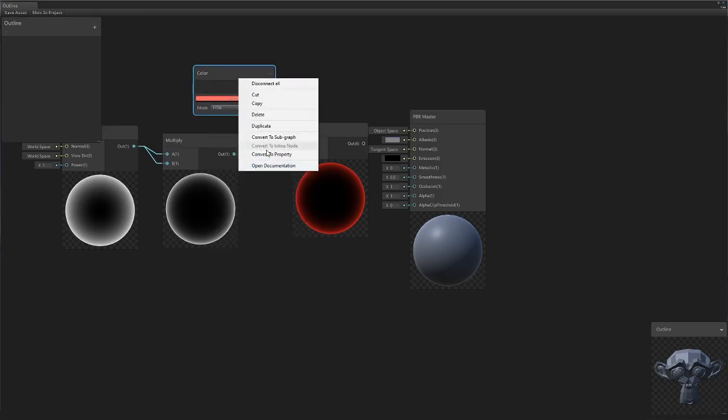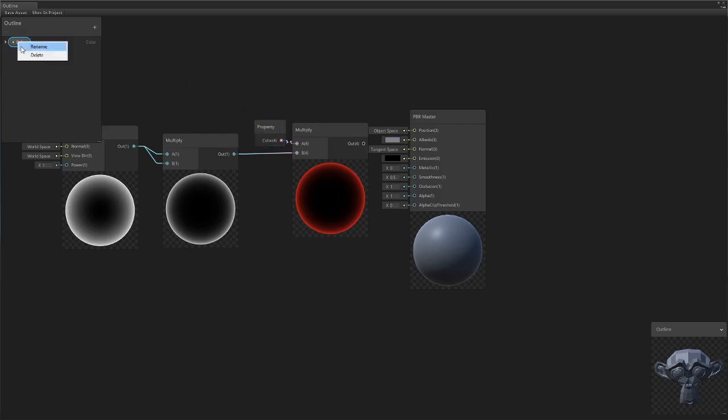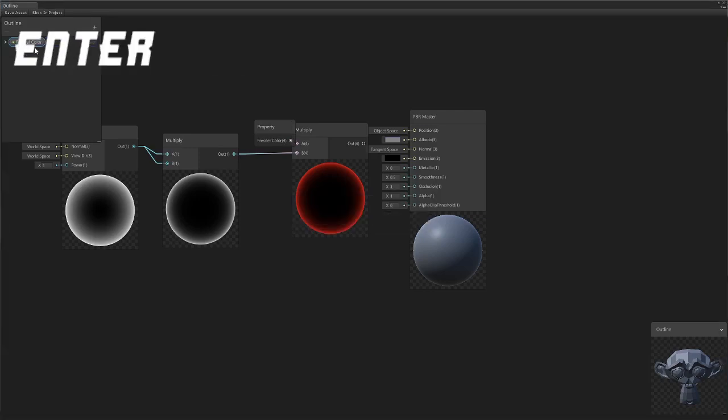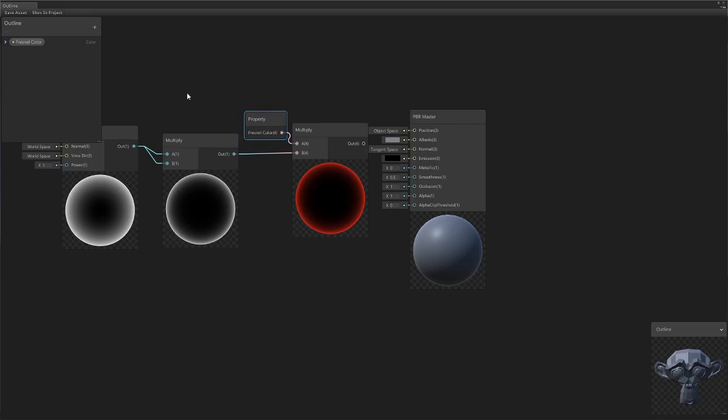We're going to set the mode to HDR so we can use emission. I'm going to right click, convert to property. So now we can rename this to Fresnel color, make sure it keeps HDR, and now we can change this in the inspector.